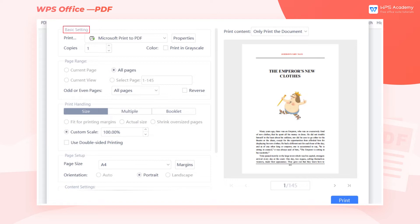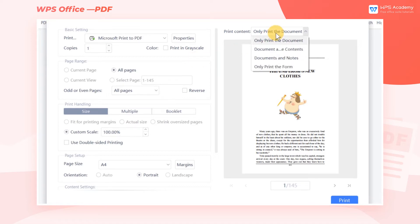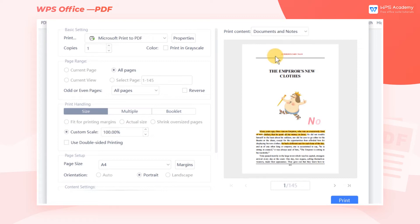In the Basic Setting area, we can select a printer, enter copies, and check Print in Grayscale. Print in Grayscale refers to the technical process of printing color contents into different shades of gray. We can select Print Content in the preview window on the right. If you want to print out the notes, select Documents and Notes.